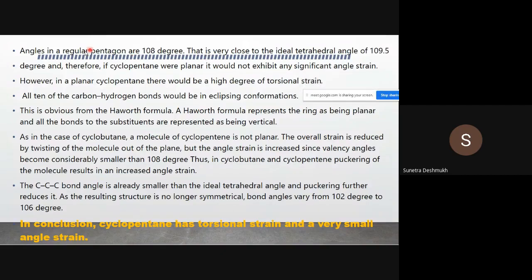The bond angles in a regular pentagon are 108 degrees, which is very close to the ideal tetrahedral angle of 109.5 degrees. This is why cyclopentane has a low heat of combustion. Since 108 degrees is close to 109.5 degrees, cyclopentane would not exhibit any significant angle strain even if it were planar.